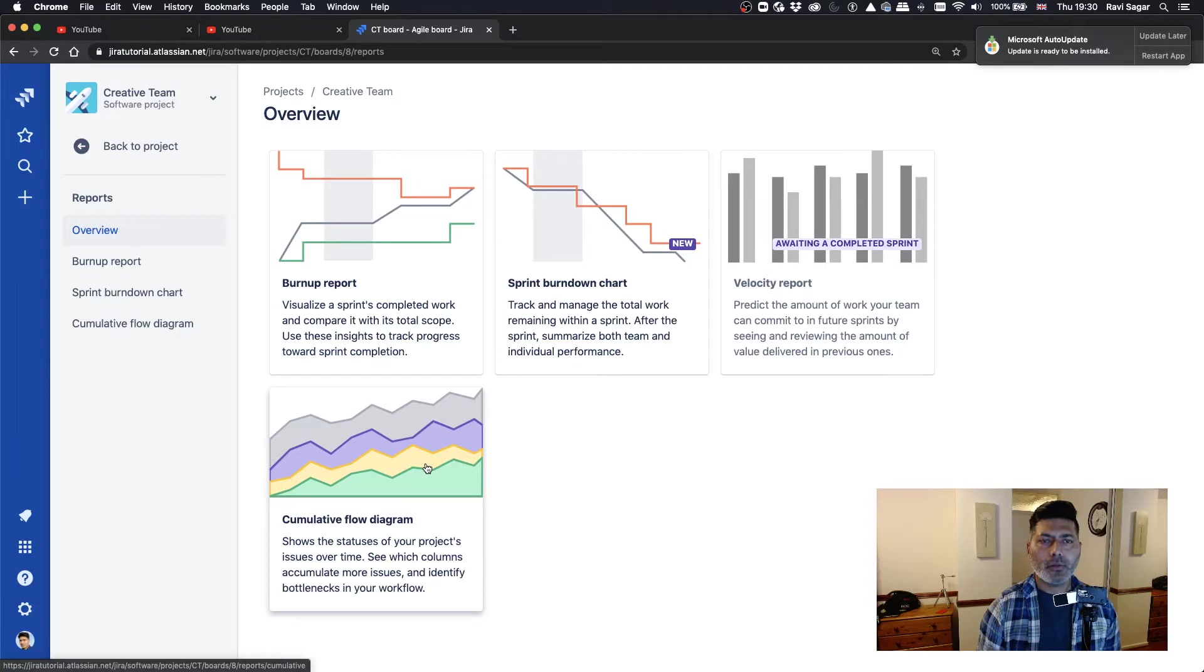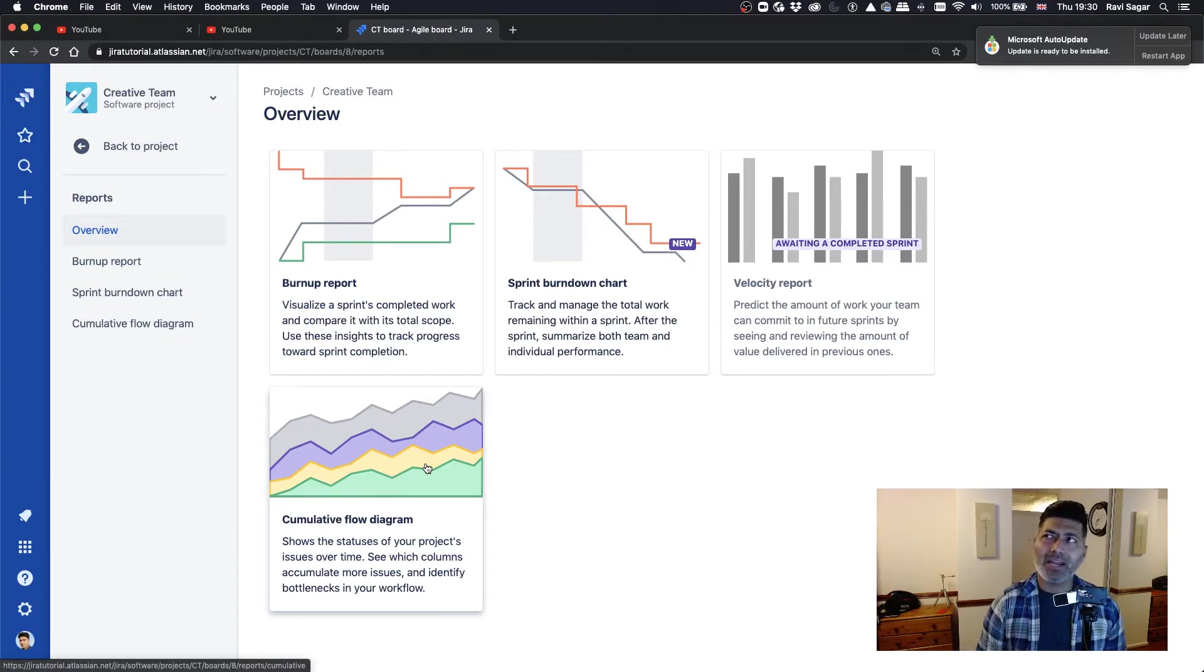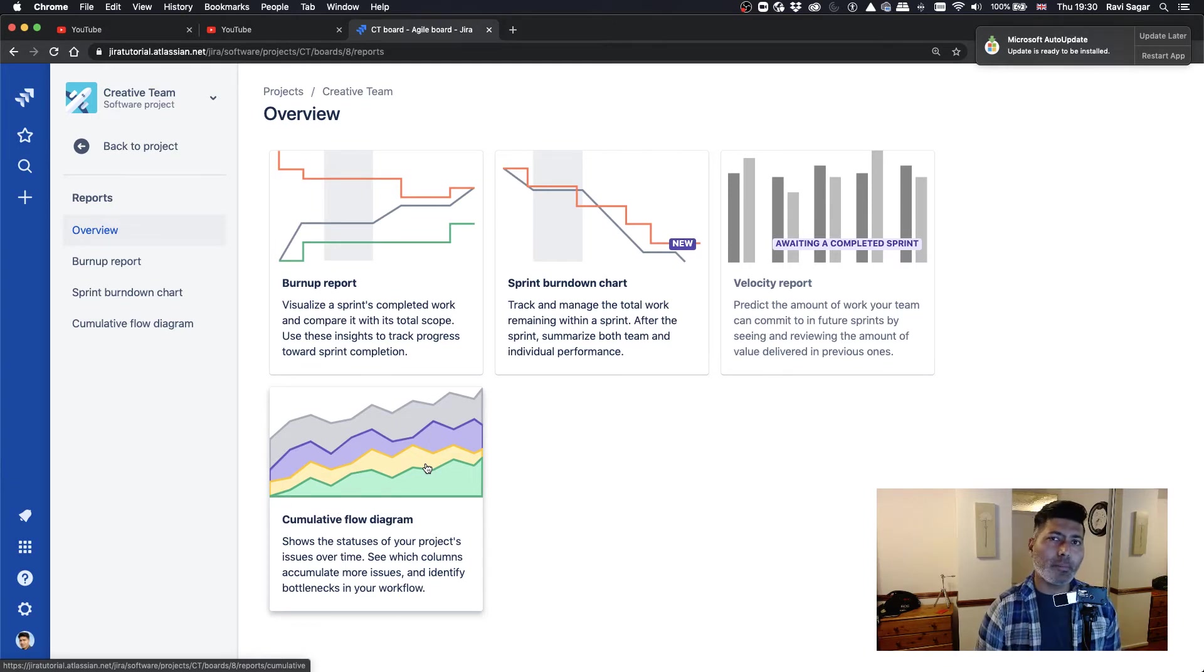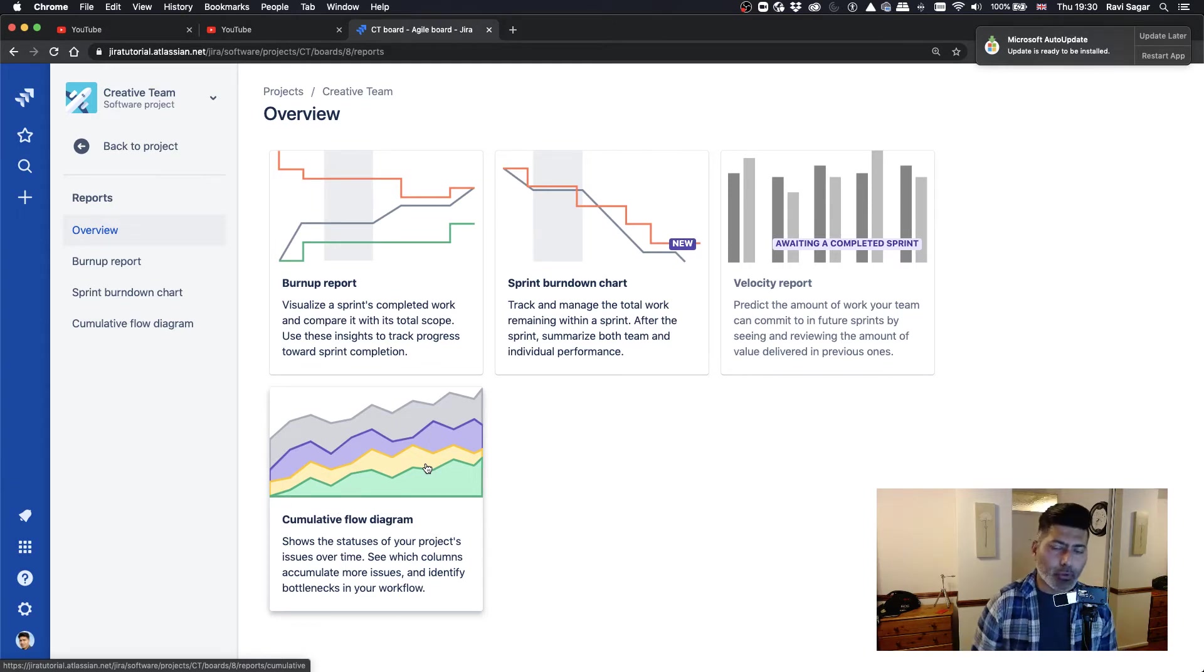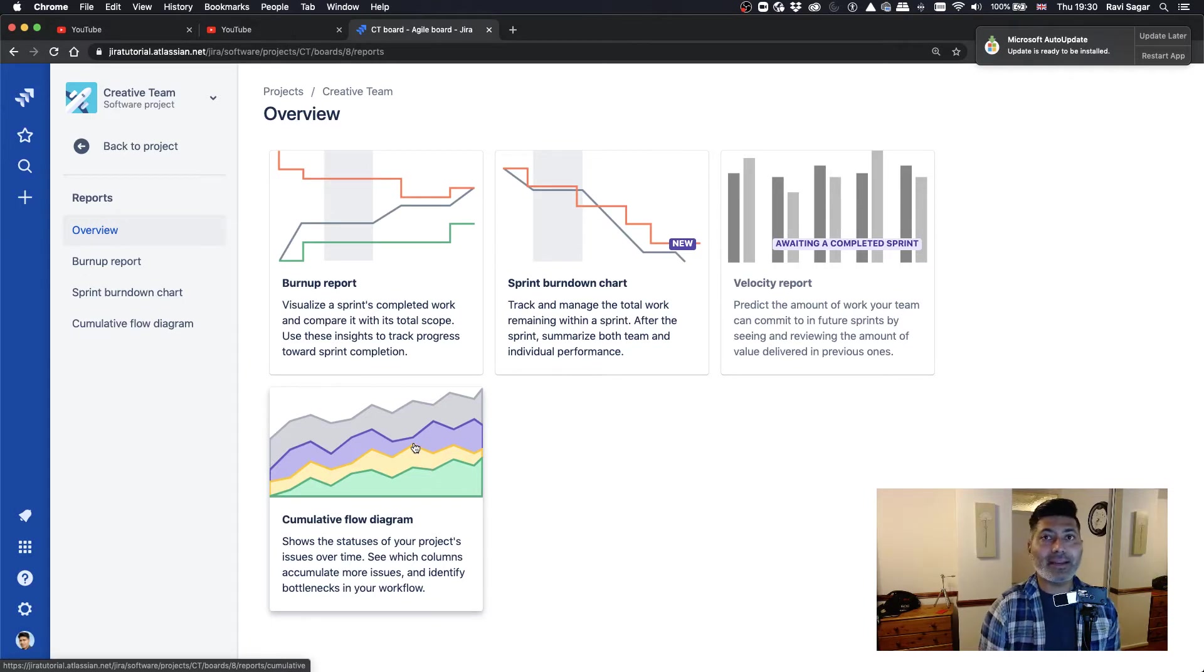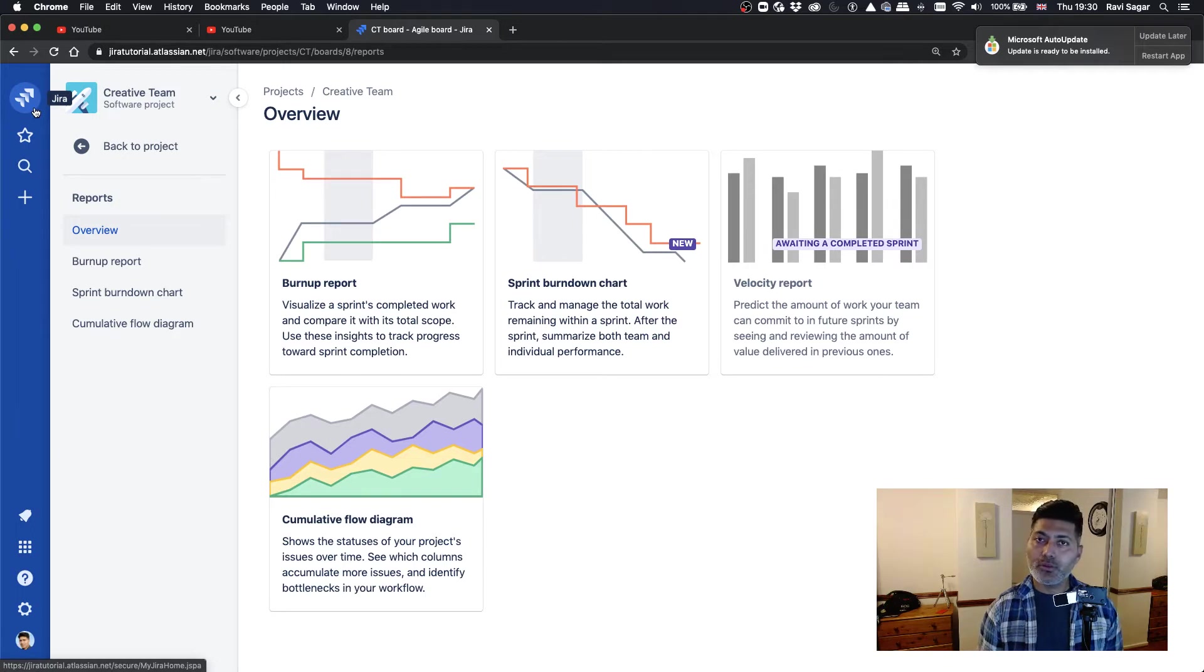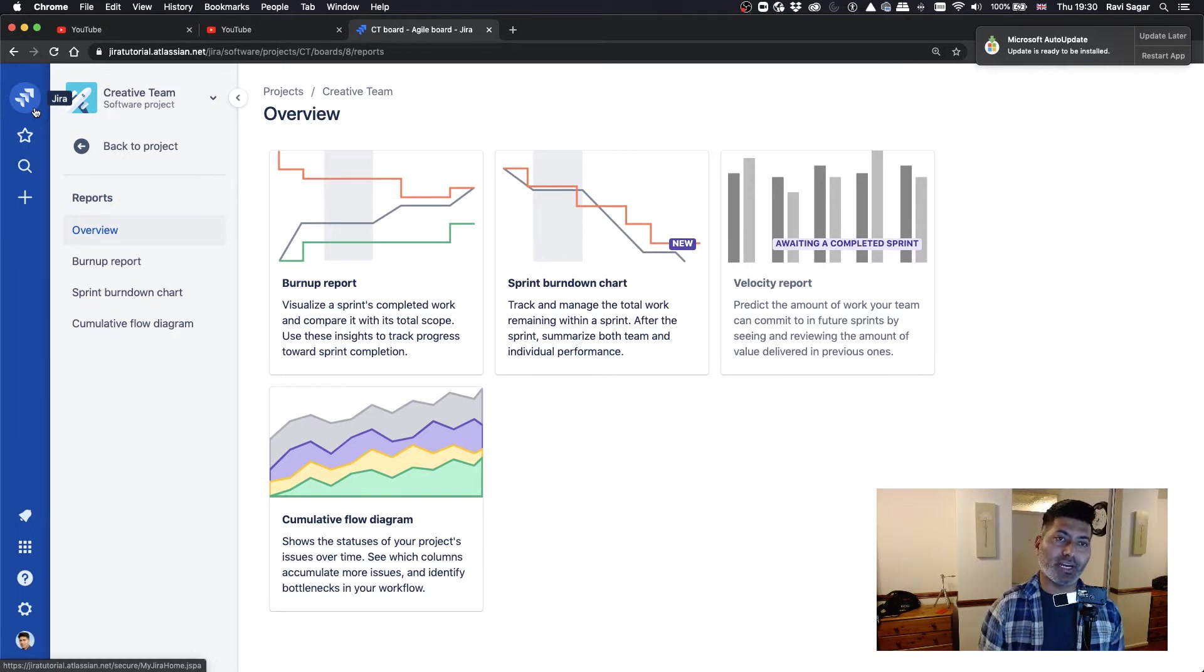So you do have some reporting capabilities in our next gen project. But I was wondering whether I can do a bit more. So what I tried to do, I tried to create a custom dashboard with issues from a next gen project.